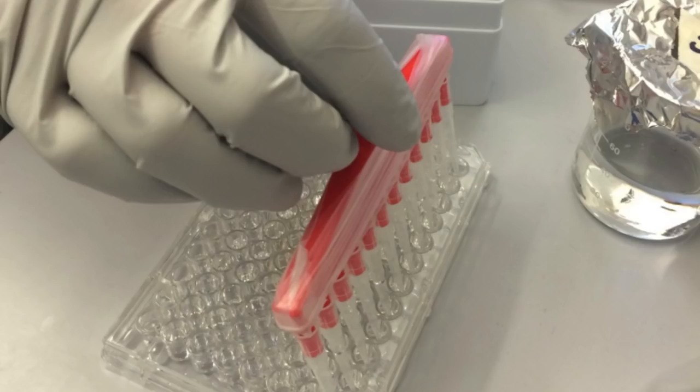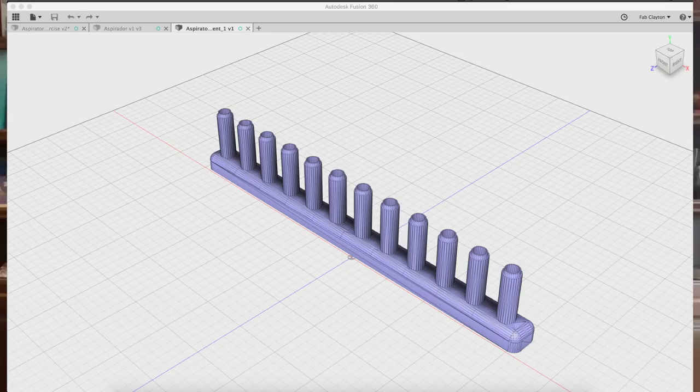Hey guys, this is Feb Clayton with Autodesk. The reason I'm here today is because the School of Biomedical Engineering asked me to model this aspirator, which you see here on your screen, in Fusion 360. The only thing I had to start with was a picture and the STL file.